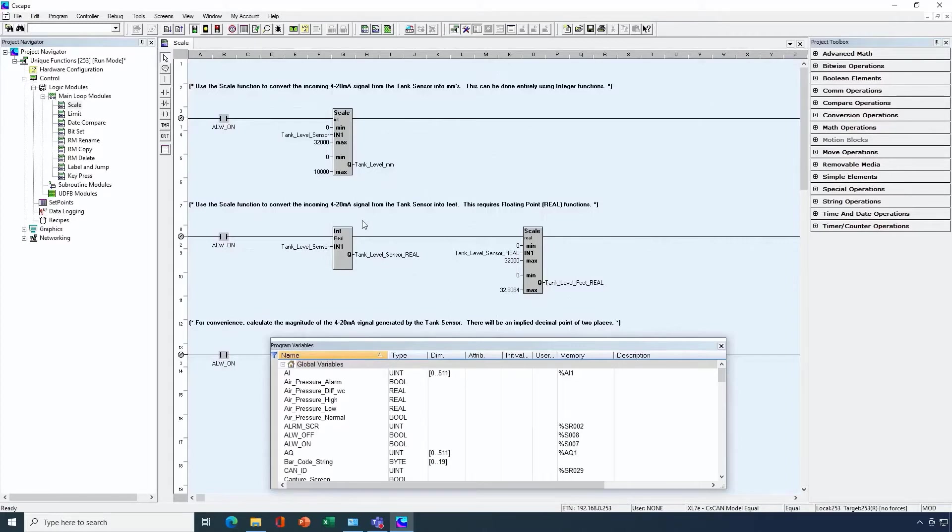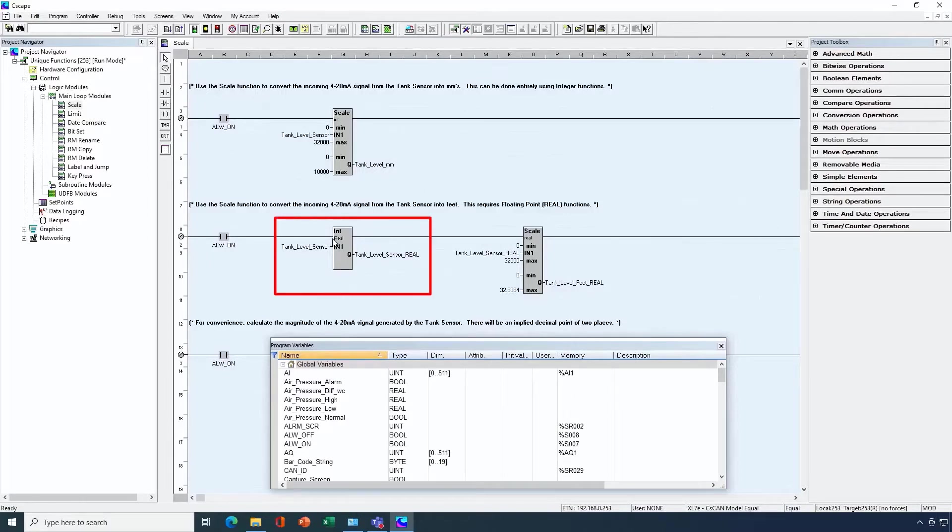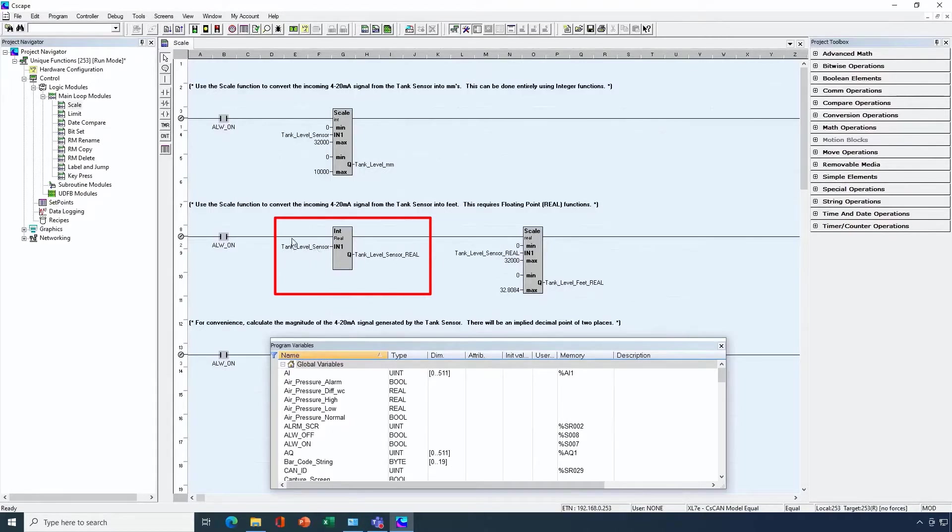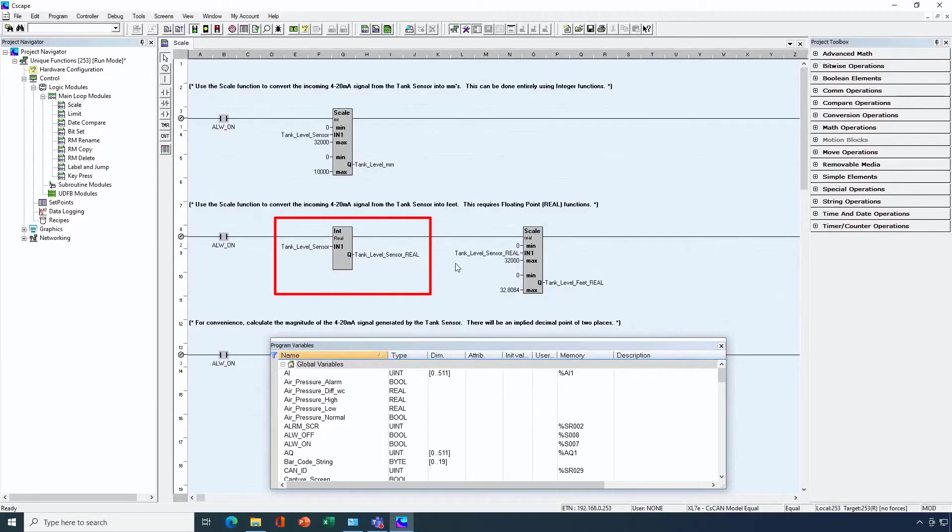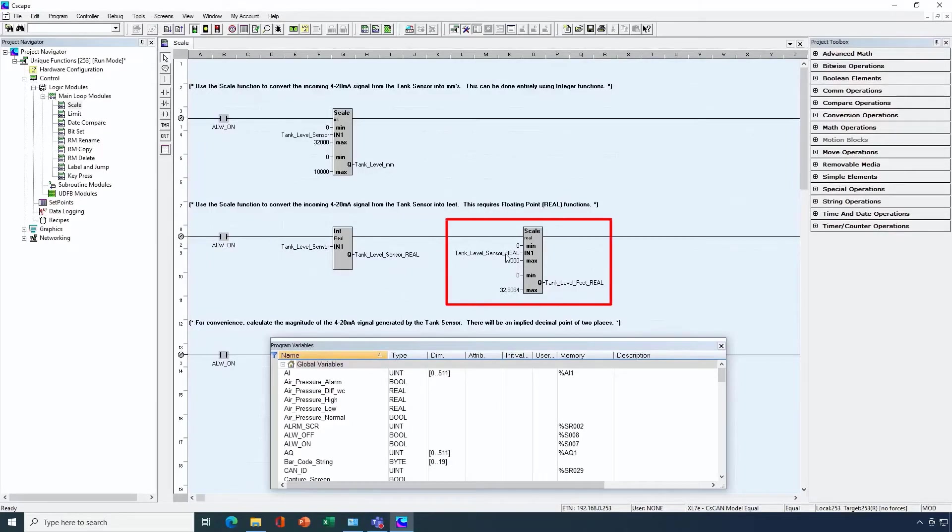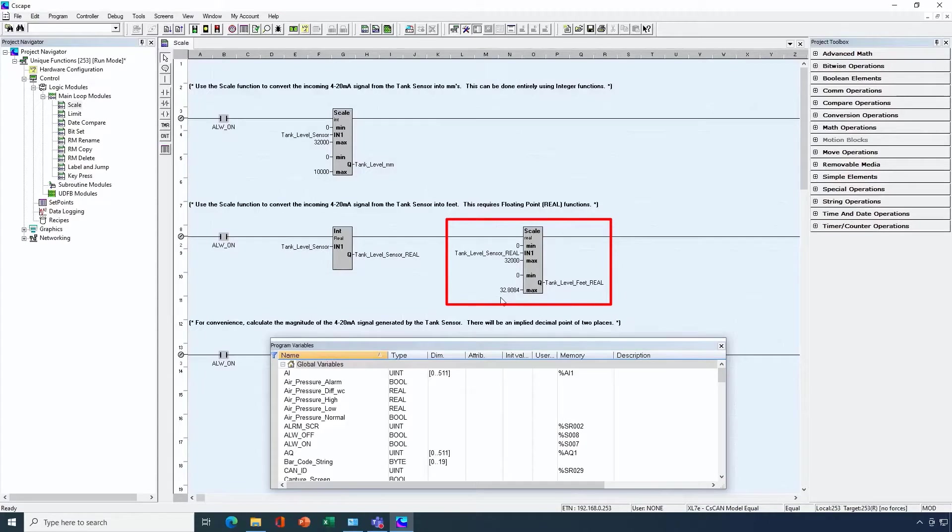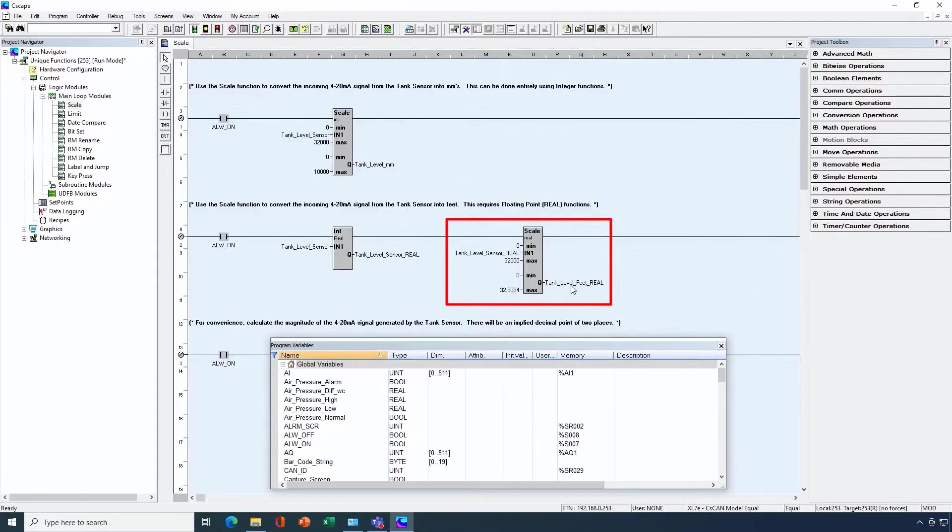Here, we're scaling our analog input over to millimeters, but we may want this information in feet, for instance. So let's look at another scale block that would convert from our 4 to 20 milliamp signal over to feet. Here, we'll use a floating point version of a scale block, but in order to use that, we need to convert our analog input value over to another variable that's in a real or floating point format. So it's still going to be 0 to 32,000, but the value is going to be in a floating point form. Now that's going to be the input of our scale block, and our output is going to be from 0 feet, which is the minimum, to 32.8084 feet, which is equal to 10 meters.